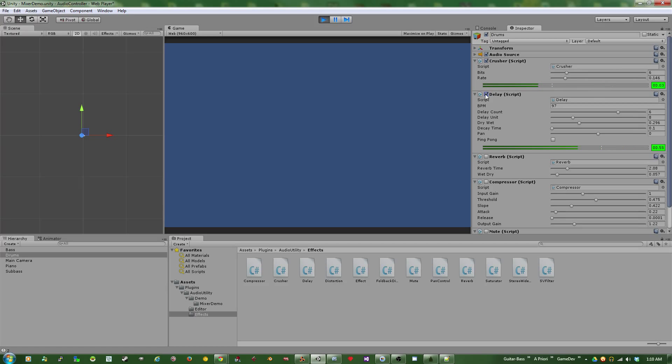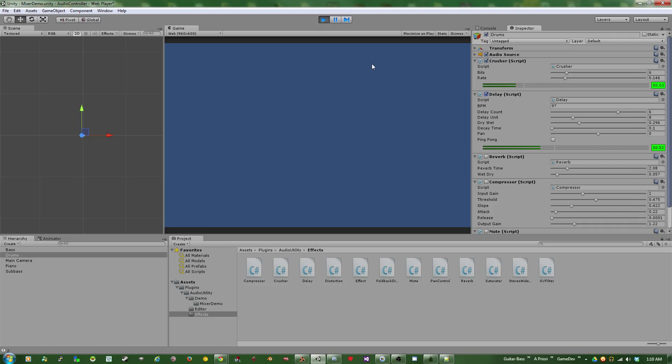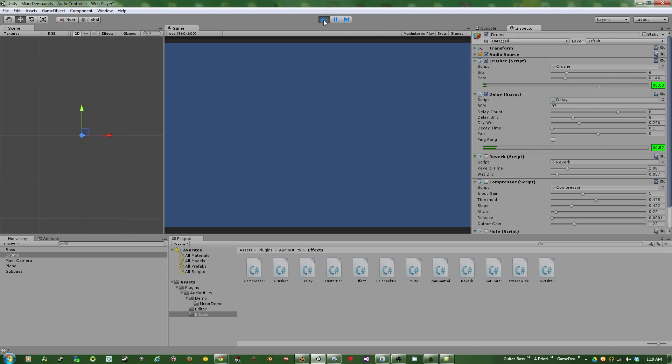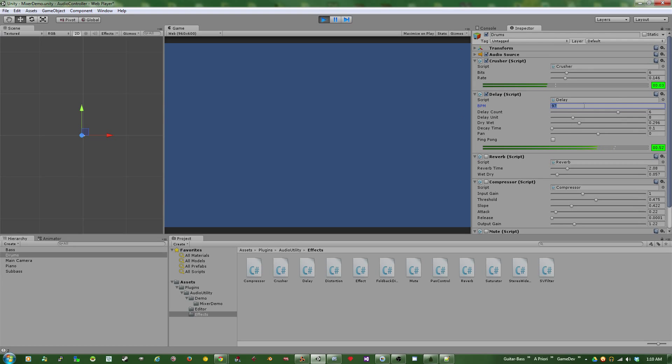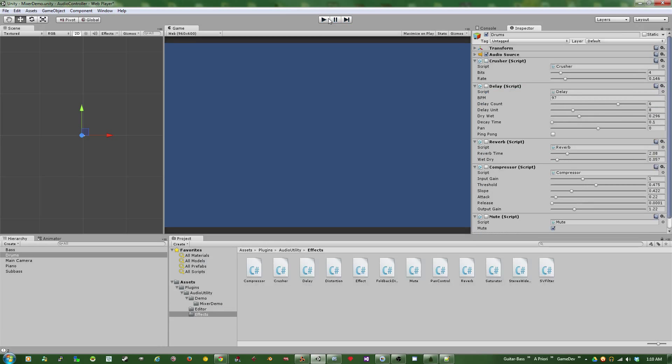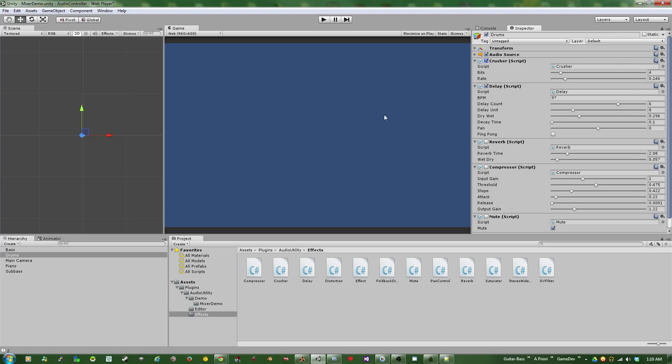Next in the chain, I added a delay, just to give the drums a bit of life and give some backbeat to what's going on. The delay is locked to the beats per minute. The track is 97 BPM, so I can set that here in the delay. And then base all the delay counts and delay units off of that value. And so it allows for pretty quick and easy manipulation of audio that matches the original source.